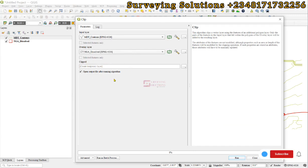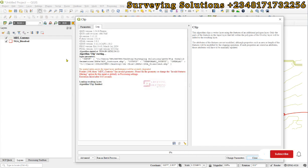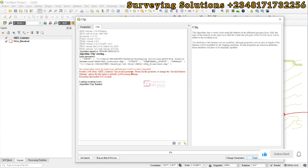Now we have this error: feature 108 from this layer has invalid geometry. When you encounter something like this,